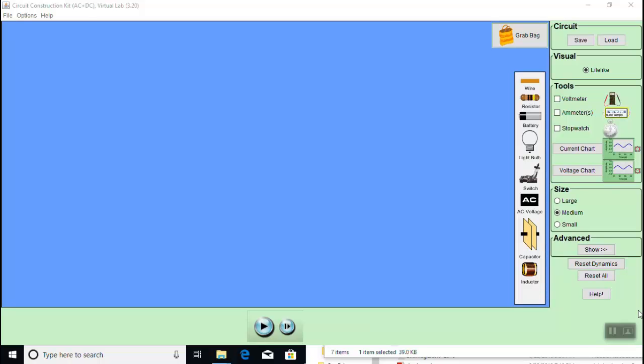We construct the circuit by clicking and dragging elements from the menu on the right side into the working space. We'll first grab all the elements: the EMF, which is a battery, and then the resistors, and place them in the working space.